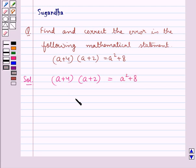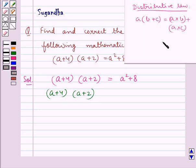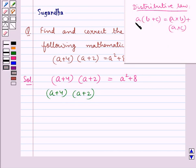Consider the left-hand side of this given statement, that is, (a + 4) multiplied by (a + 2). We shall use the distributive law here. According to the distributive law, a multiplied by (b + c) is equal to a multiplied by b, plus a multiplied by c. That is, the term outside the bracket is multiplied by each and every term inside the bracket.